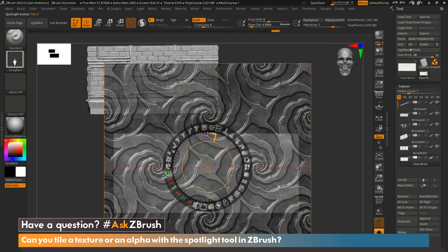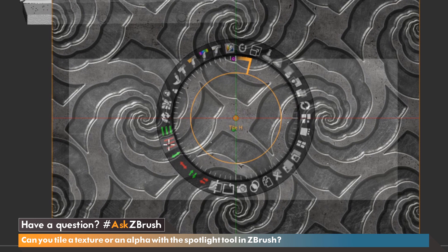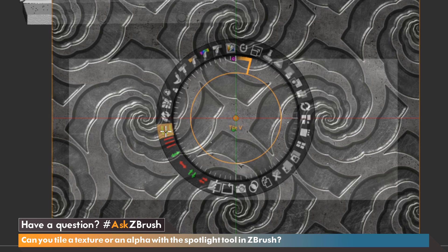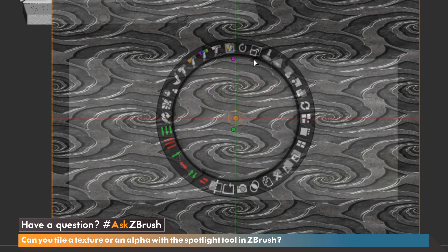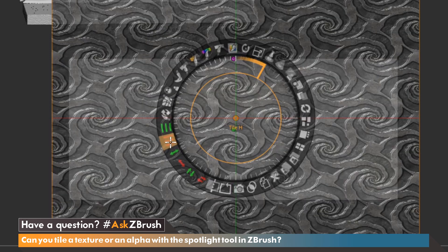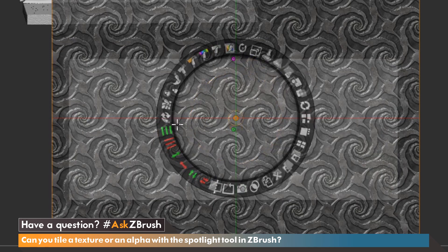What we need to do next is hover over Tile V or Tile H — these three green bars or these three red bars — and left click and drag to repeat our pattern. If we move it two clicks, we actually repeat our pattern two more times, giving us a total of three on the V coordinate. We're going to do the same thing on the H coordinate. Clicking twice gives us a total of a three-by-three repeated pattern.